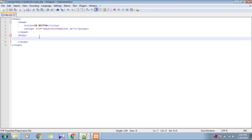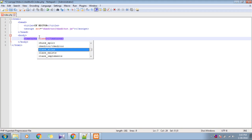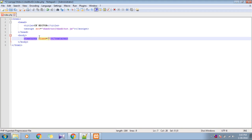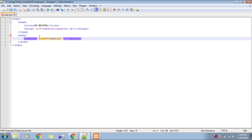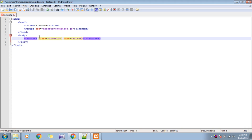Now let's make a textarea. It's very important to give it a class of 'ckeditor' and set the name as 'editor'. And you won't believe me — that's it!